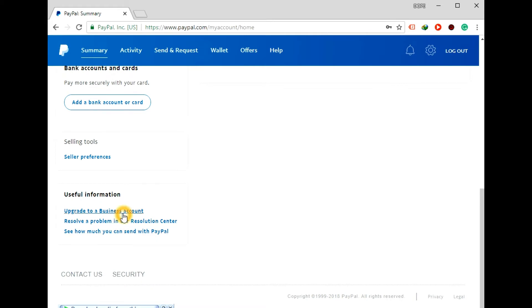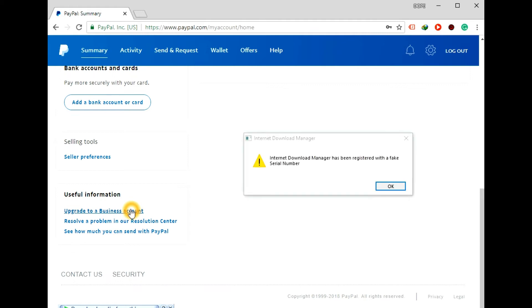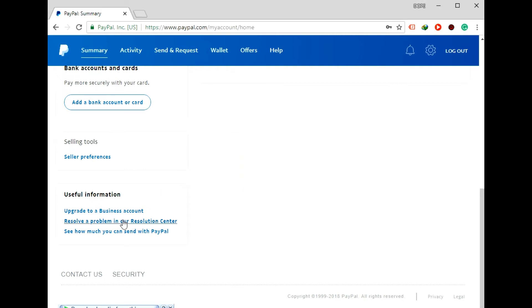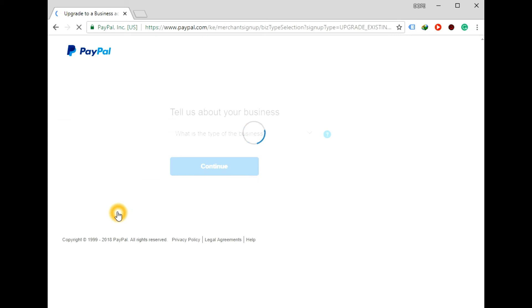Another one is resolve a problem in our resolution center, or see how you can send with PayPal money. For today, I'm going to show you about upgrading your personal account to a business account. So you just click on it.